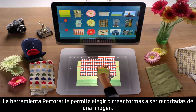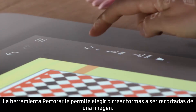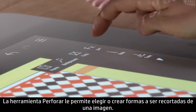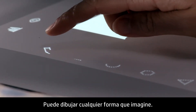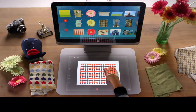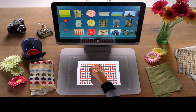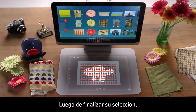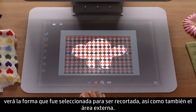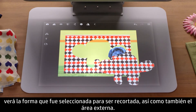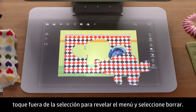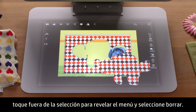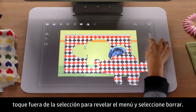The Punch tool allows you to choose or create shapes to be cut out of an image. You can draw any shape you can think of. After you finalize your selection, you will see the shape that was selected to be cut out, as well as the area outside. To delete the area you want to remove, tap outside the selection to reveal the menu and select Delete.